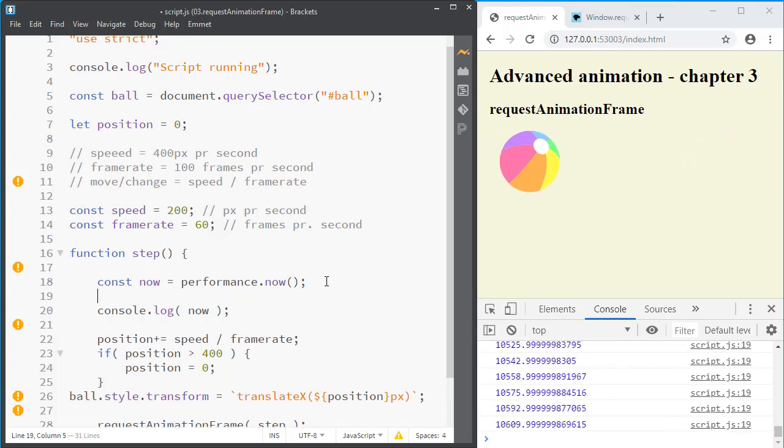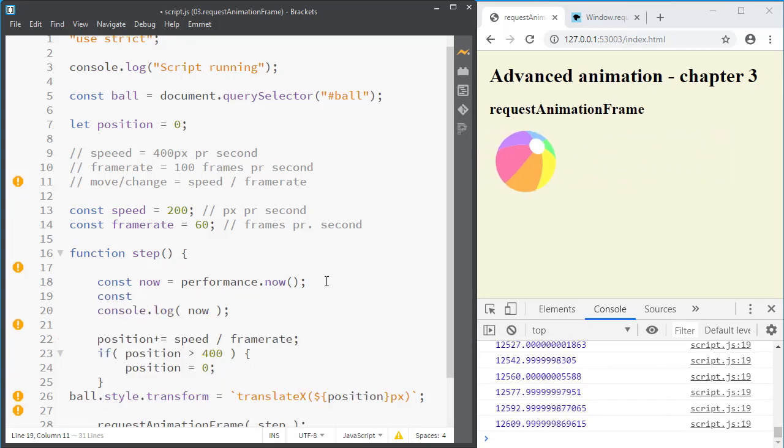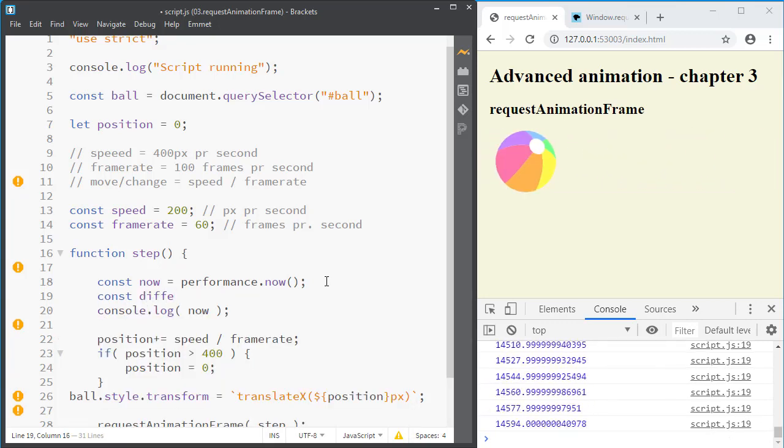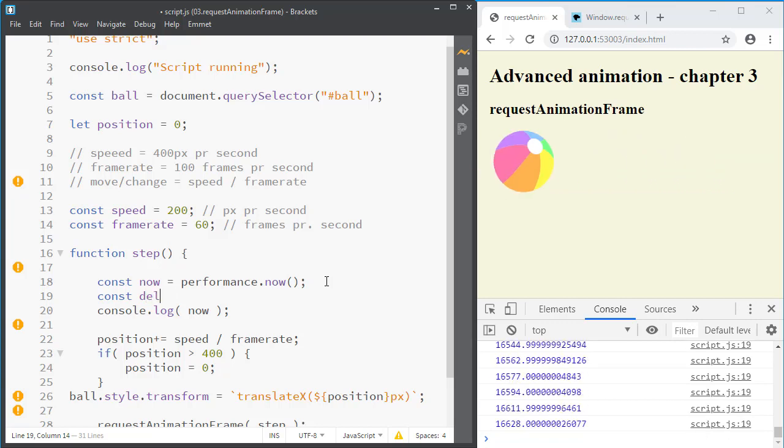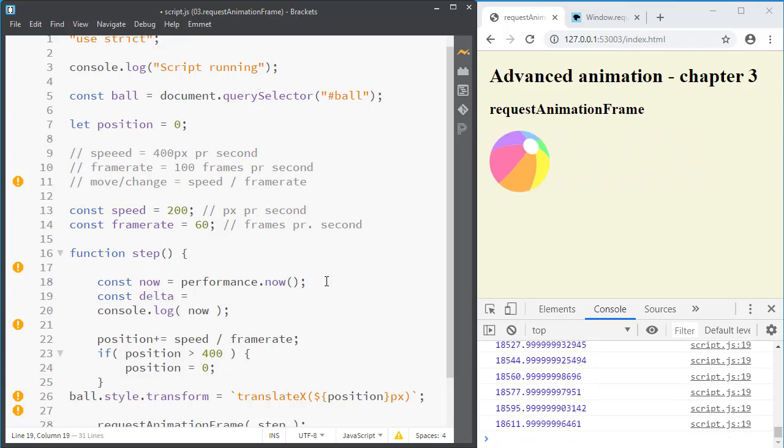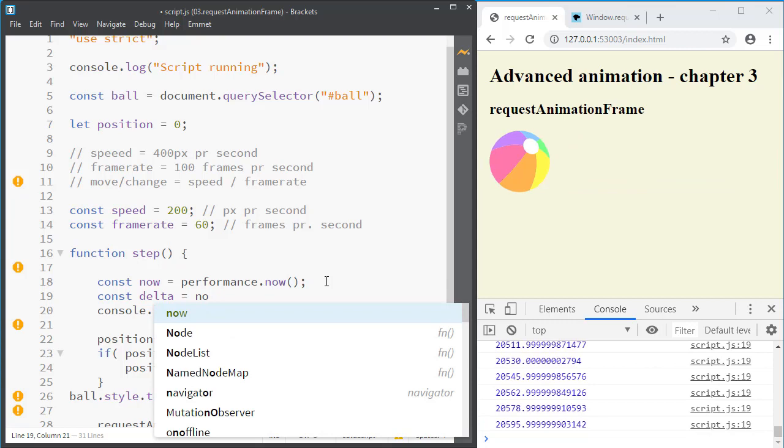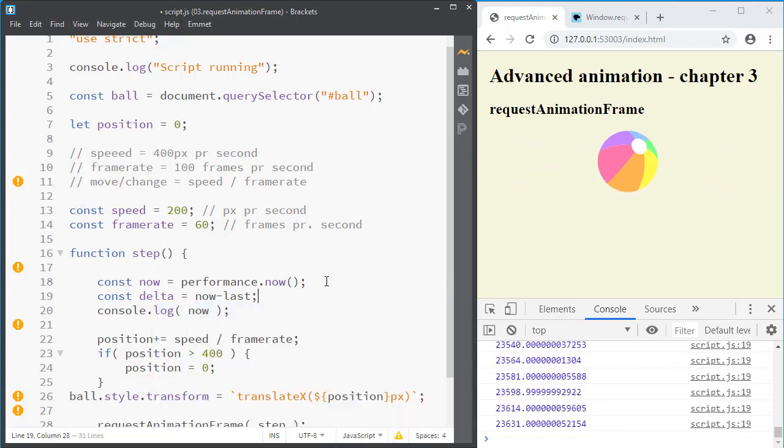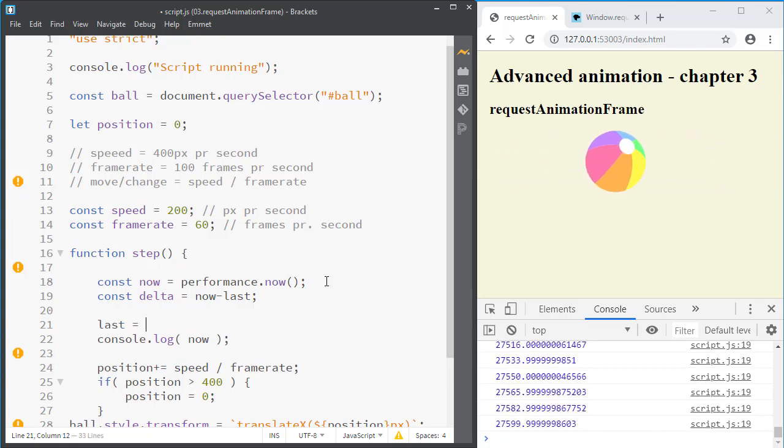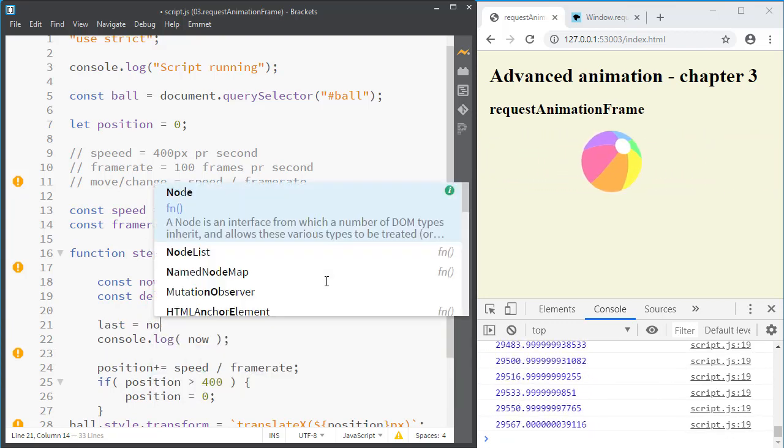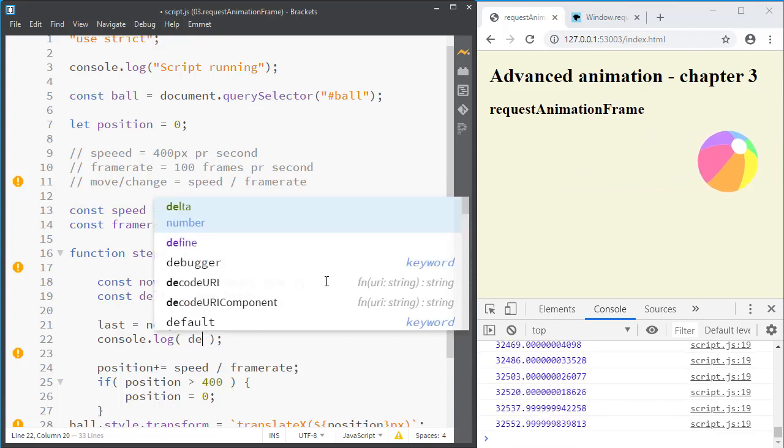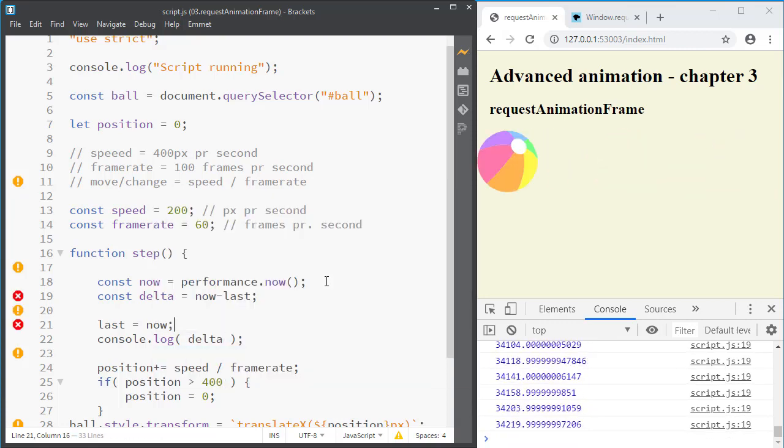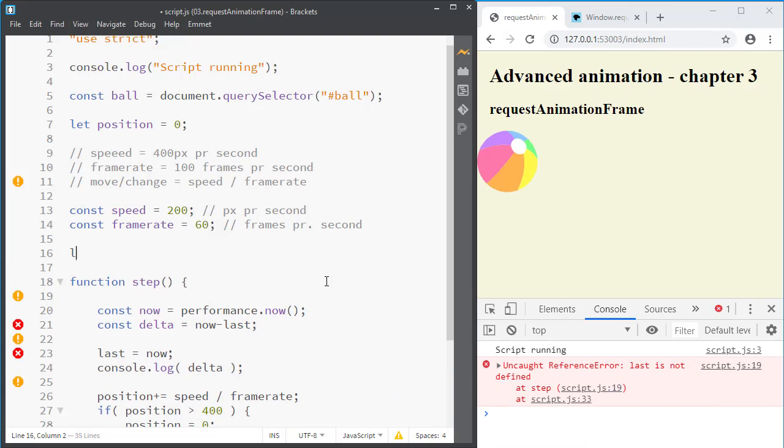We want the difference between this now and the last now. So let's say the difference. And usually we could say difference but it's often called delta. Delta is the difference between now and the last now. And then of course afterwards we want to remember that the last now is the same as this now. And then we console.log delta. And we just have to remember the last here.